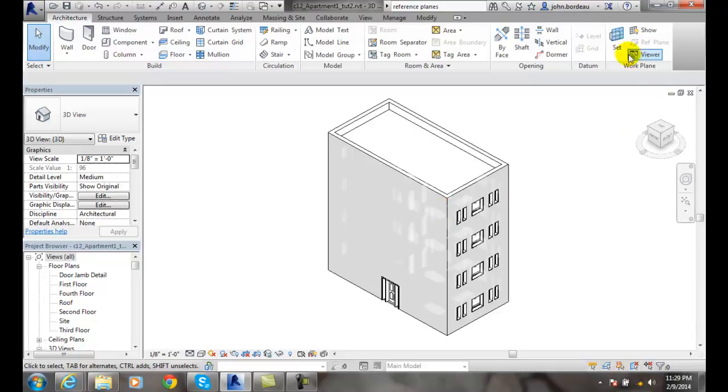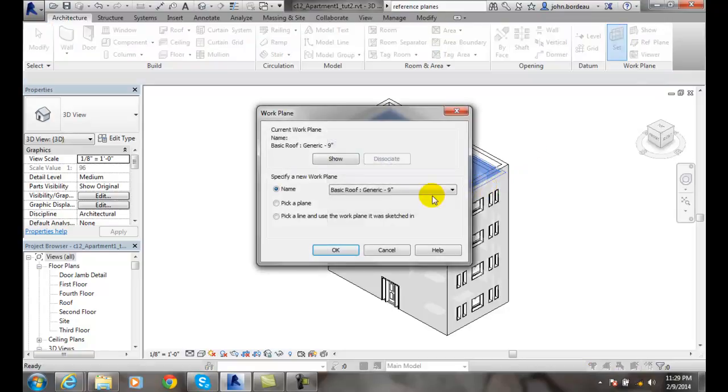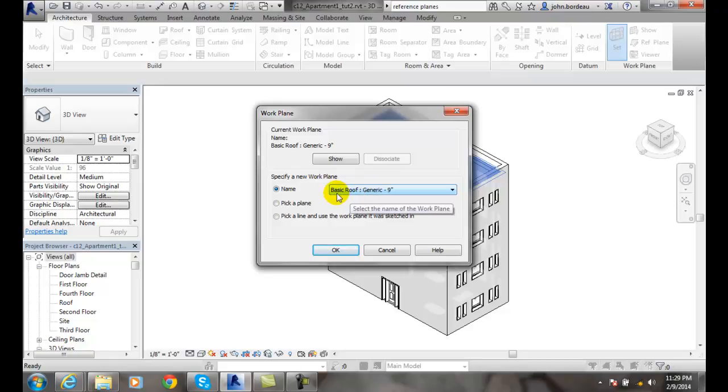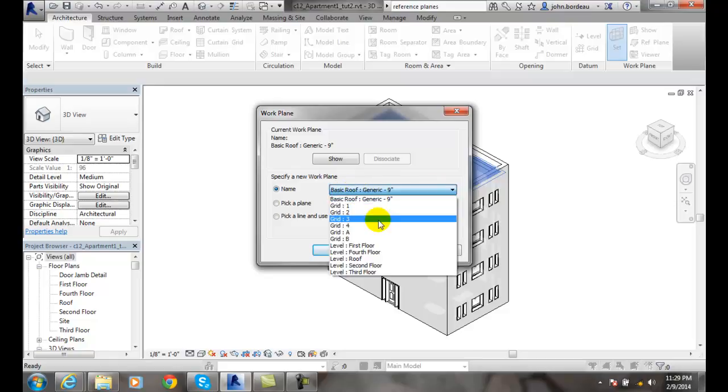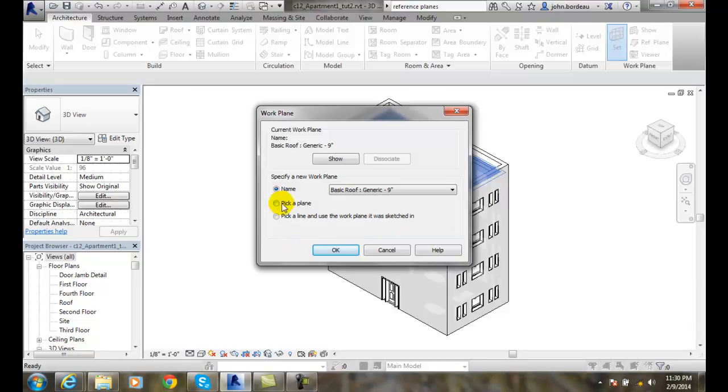So remember, I can always go to Set, and I can just pick a name, and my one that I just picked was the basic roof generic, and we have all these other ones we can pick, or I can pick any other plane such as the wall. I can do the exterior wall and pick one of those, so I'll do that.